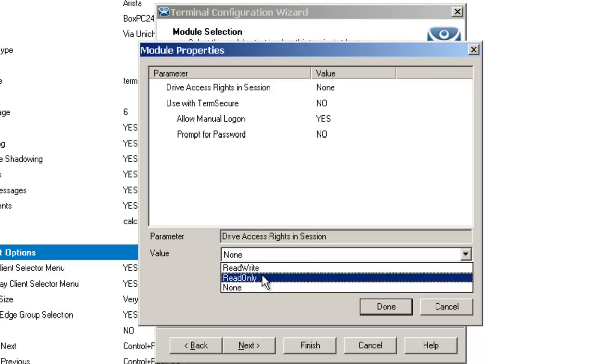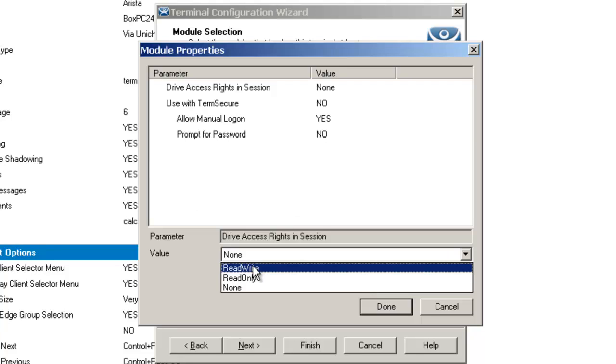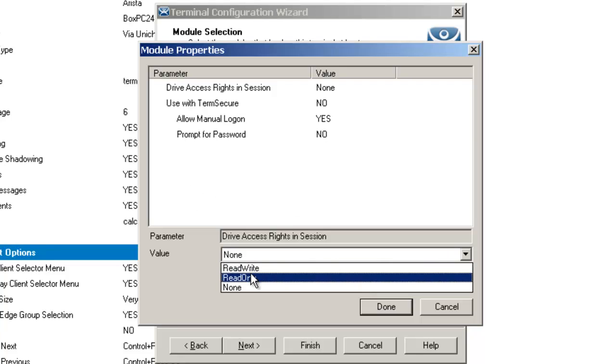The read/write allows the user to read and write the flash drive, whereas read only, just like it sounds, allows the user to read the data but not write anything to it.